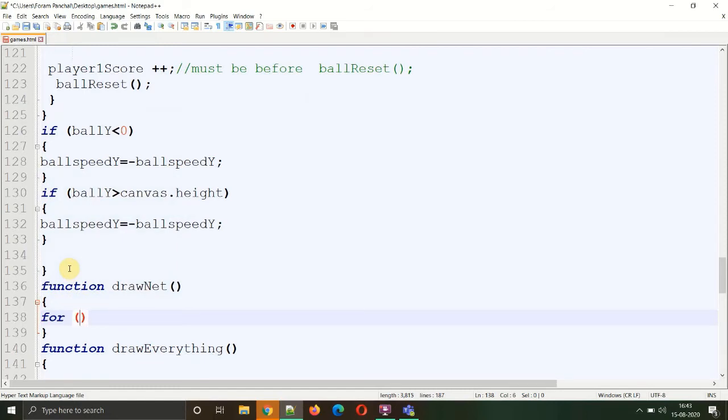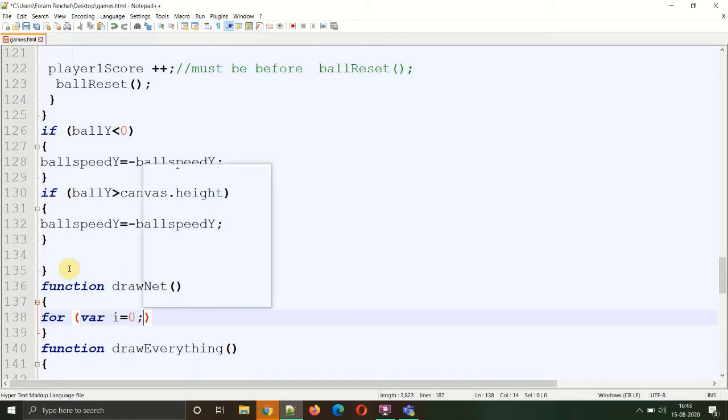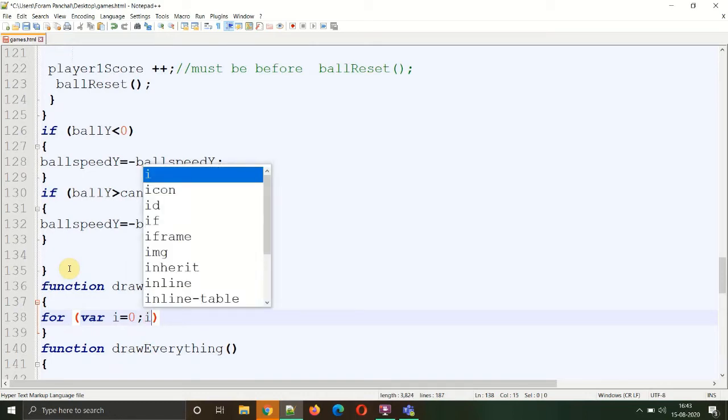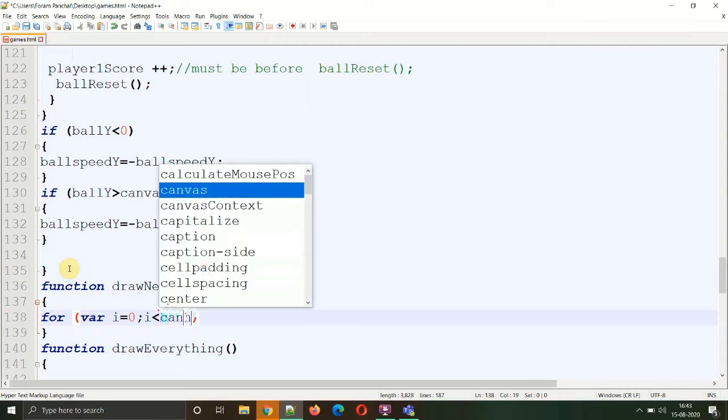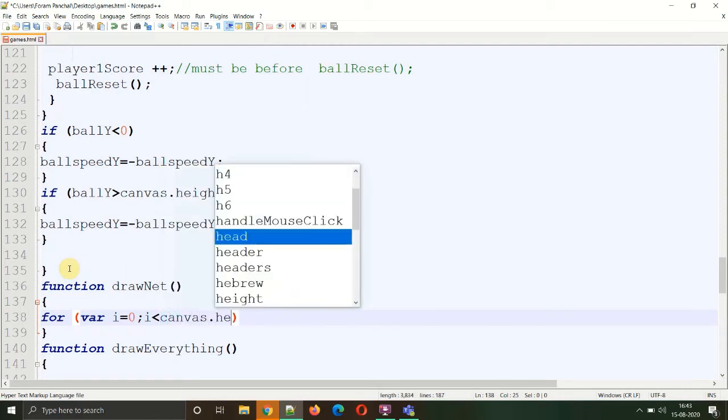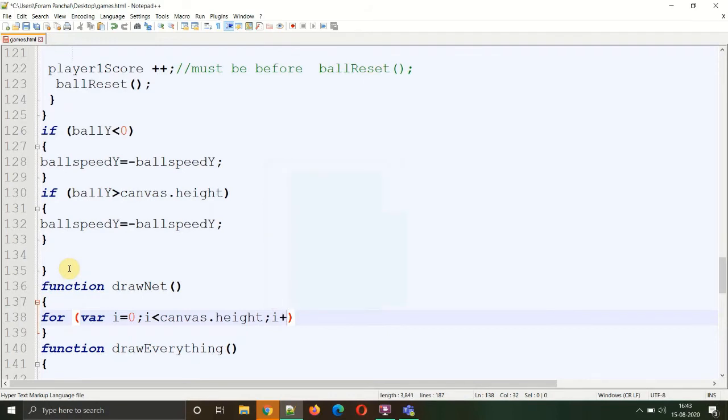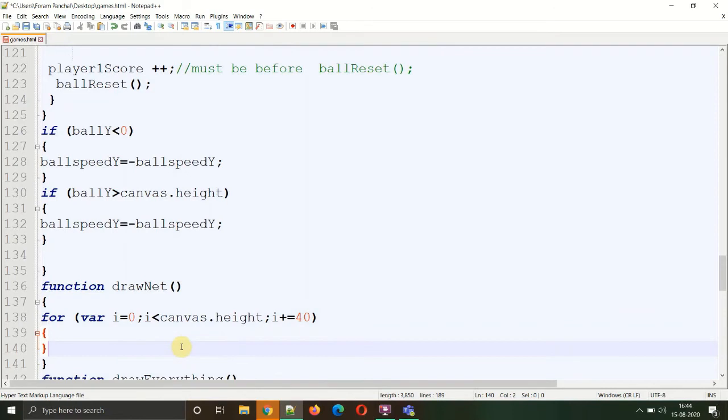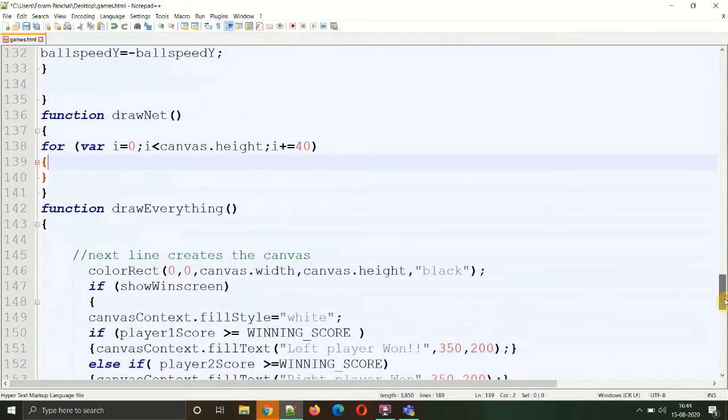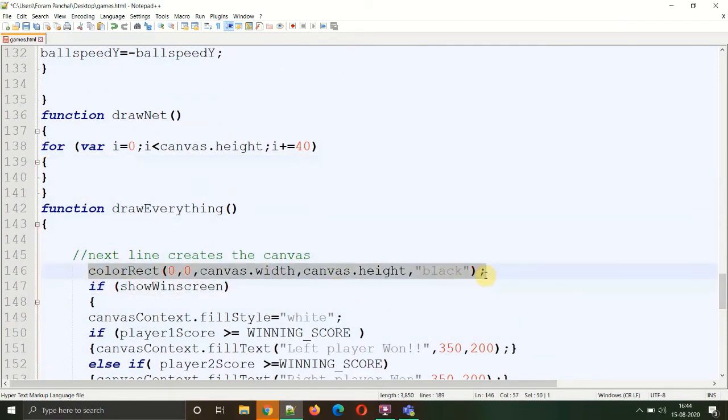So our i will always be less than the canvas height, so canvas.height, and the last segment is the increment or decrement part. Our i will be increasing every time by 40, so we write i plus equals 40, which means i equals i plus 40. Inside the scope of the for loop, we need to draw thin rectangles, so we just need to copy the colorRect and paste it inside the for loop.